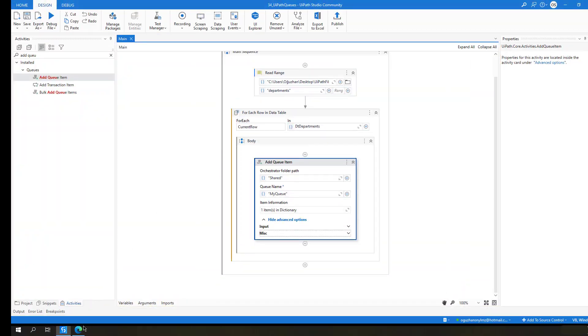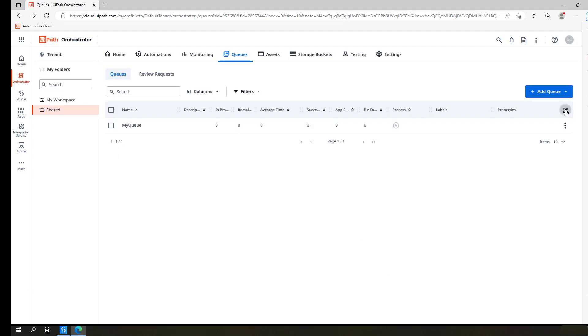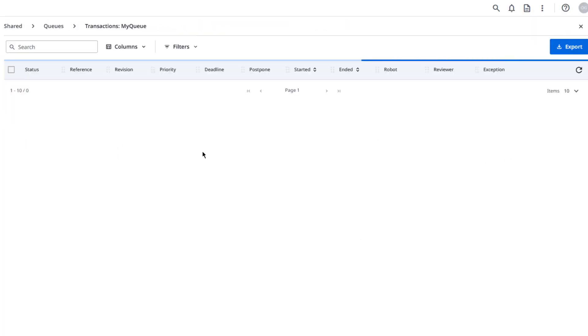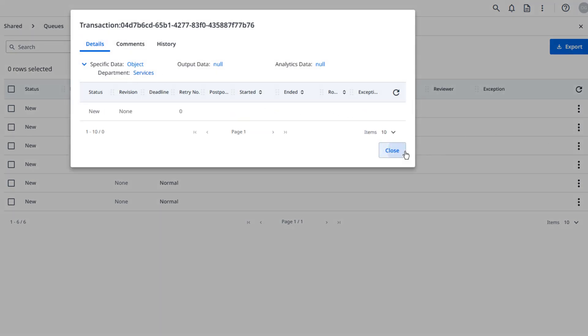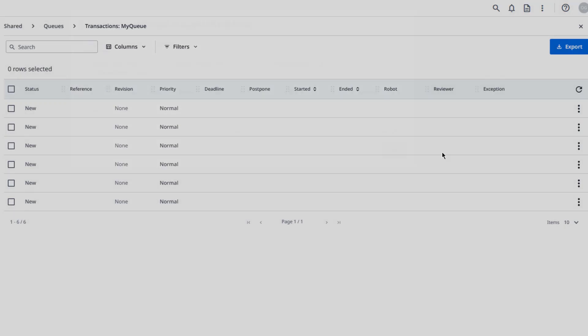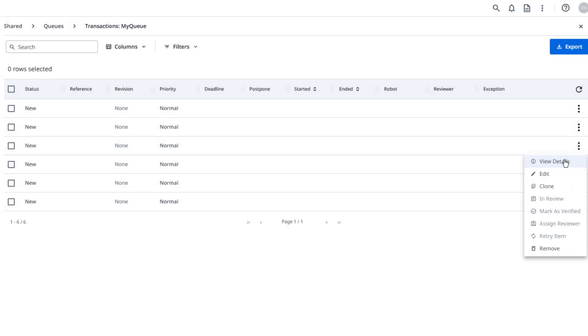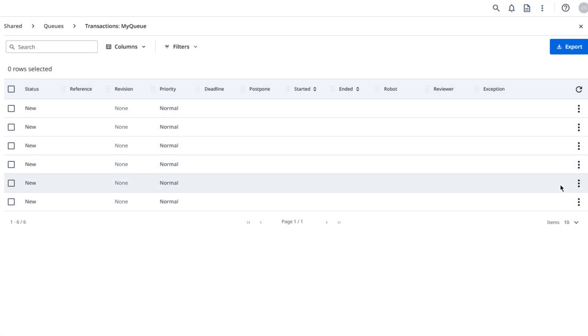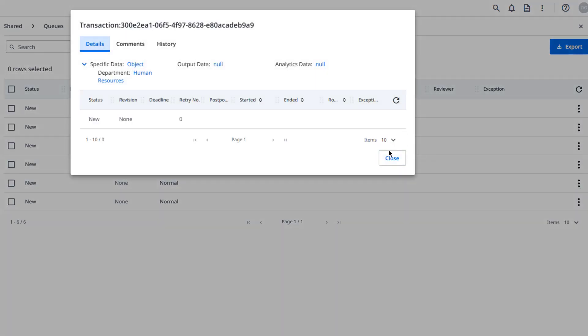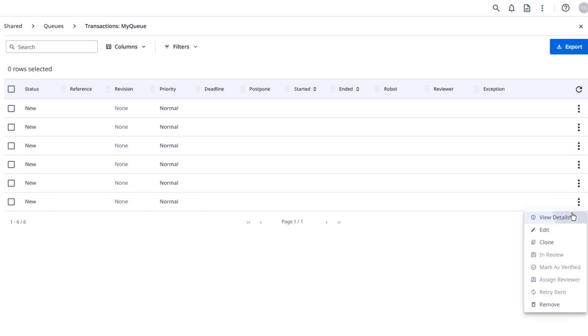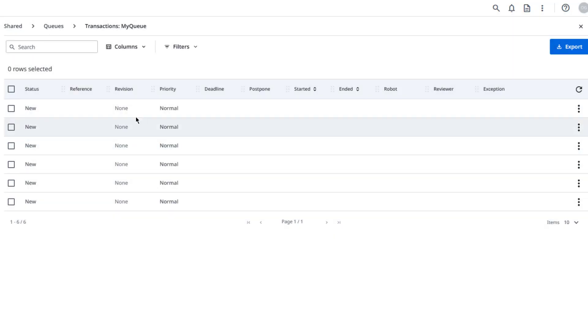Okay. Let's check our queue. Let me refresh this. View transactions. So now as you see I have six transaction items here: Services, Sales, Marketing, Legal, Human Resources, and Engineering.